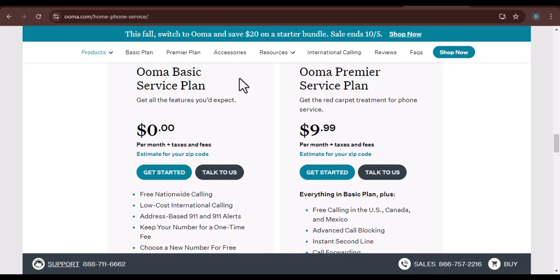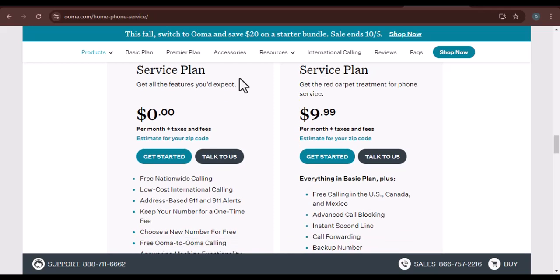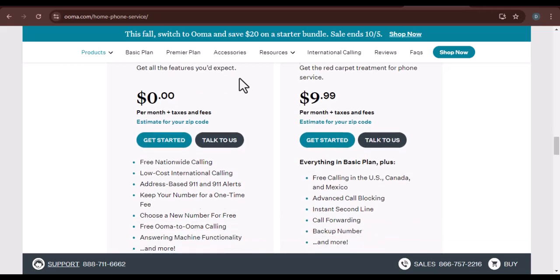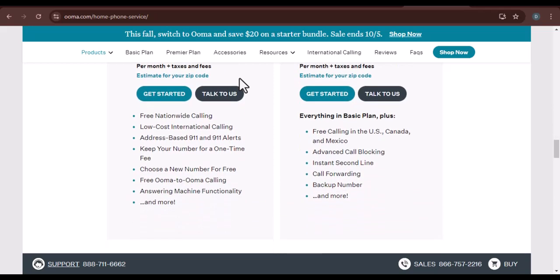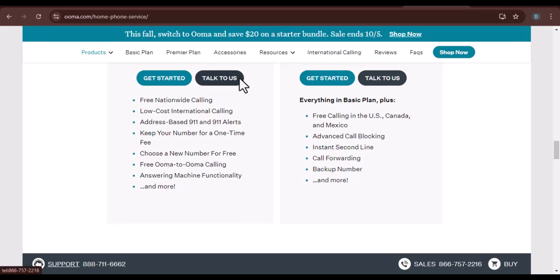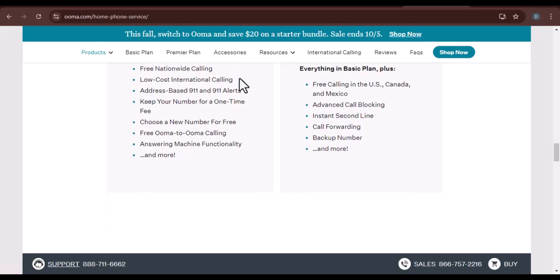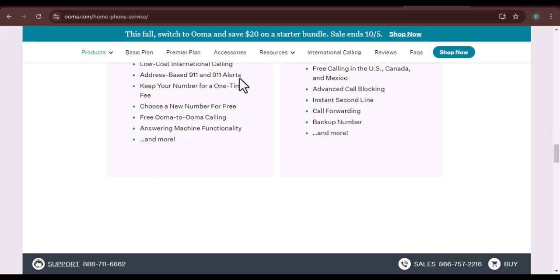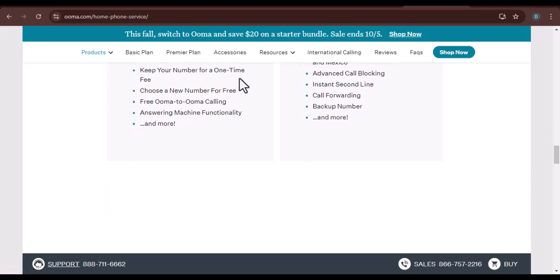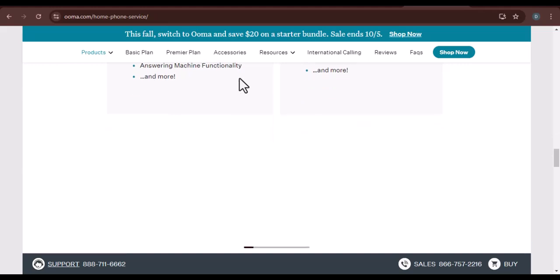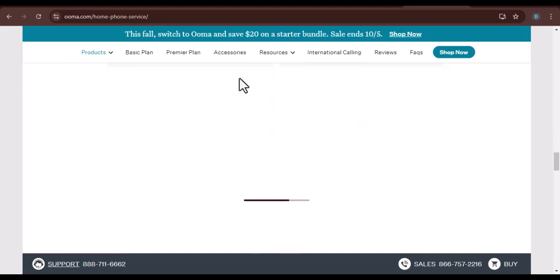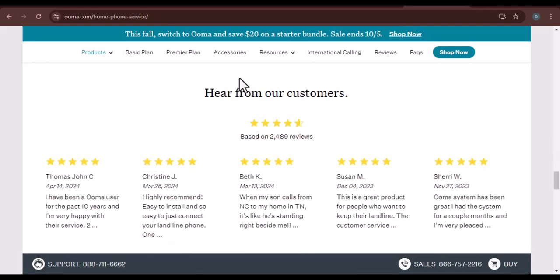Additional considerations: We'll address any concerns or questions you might have about transferring your number to UMA, discuss the potential impact on your existing services such as voicemail, call forwarding, and caller ID, and provide tips for a smooth and hassle-free transfer.